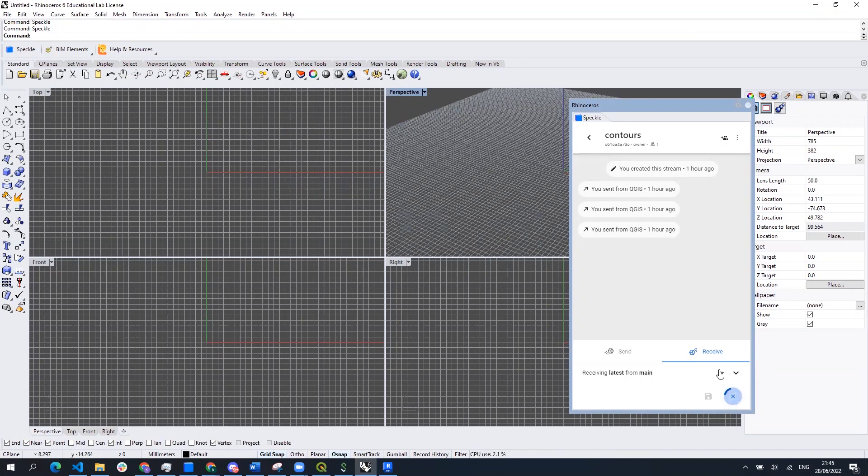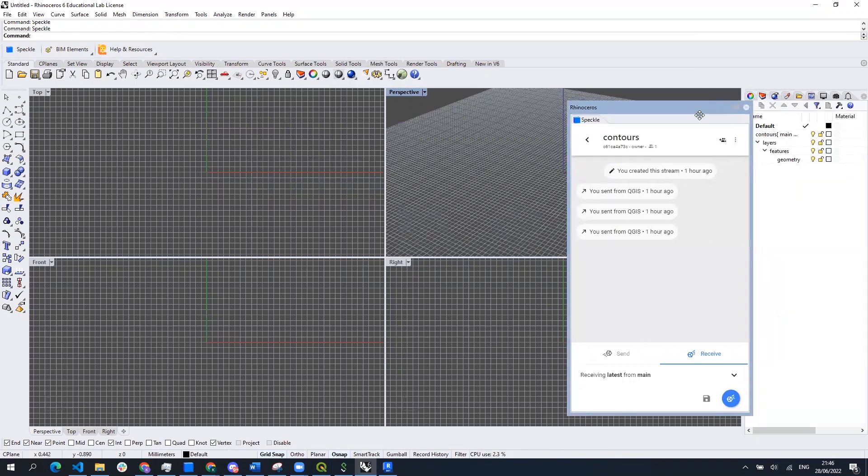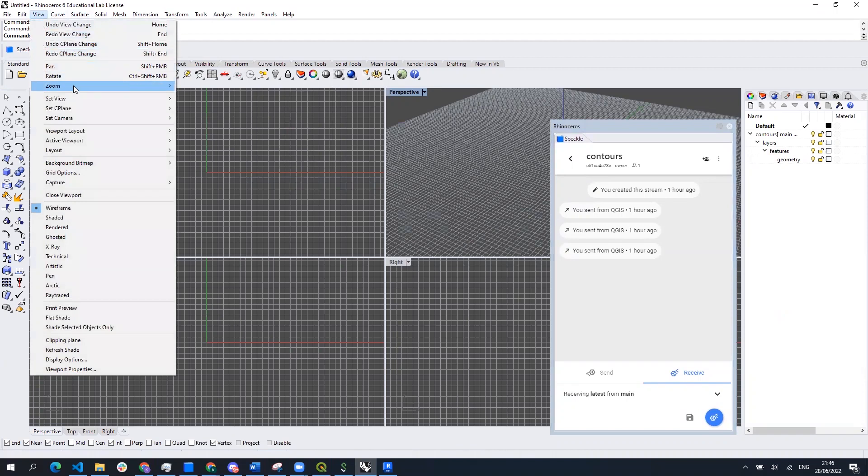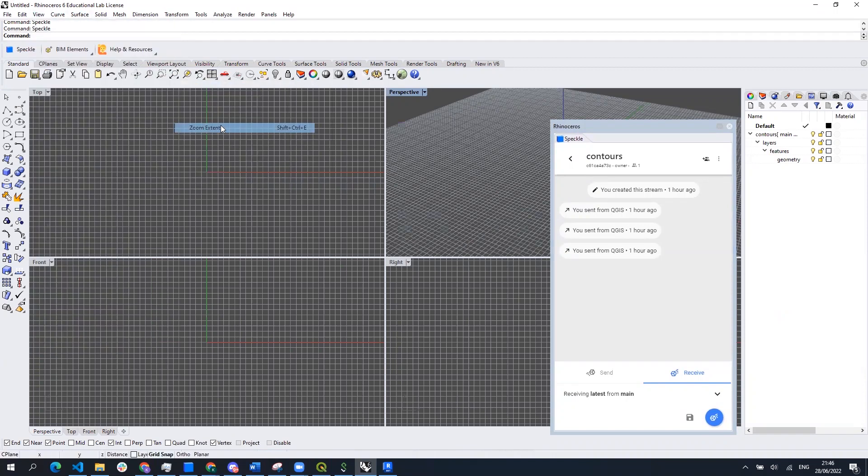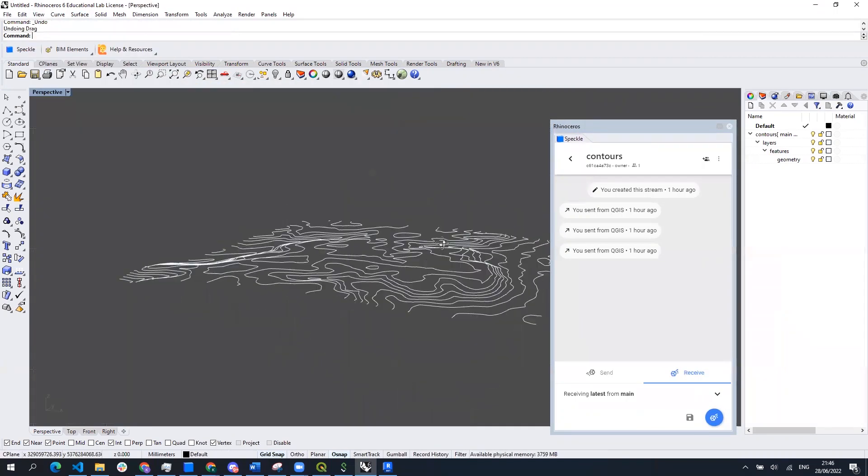The imported contour lines will be located quite far away from the origin point because their location is corresponding to their position on the world map. So to find them on the canvas in Rhino we can use zoom extents.